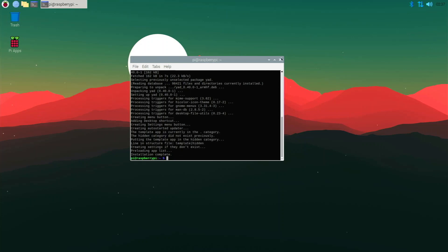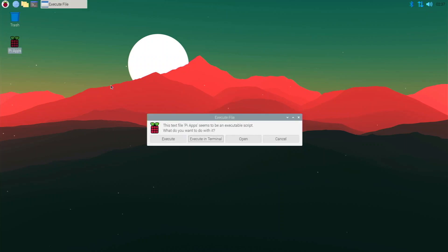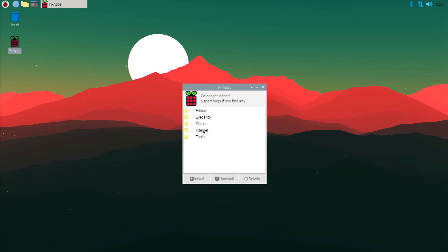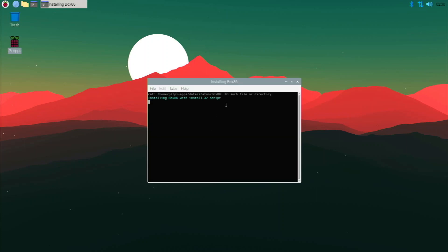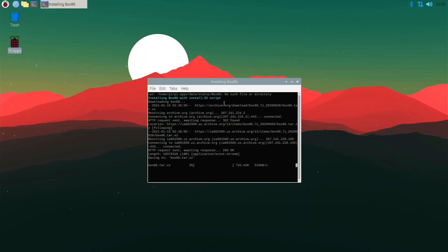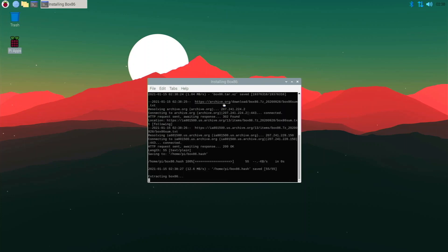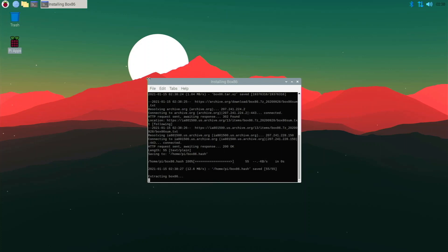It looks like Pi-Apps is installed now, so let's go open it up. We need Box86, which can be found under the Tools category. Click on Box86, click the little plus sign, and it will start getting Box86 for us. This method doesn't take as long because it's already compiled — it's basically a zip file it extracts and installs. Compiling it manually usually takes 20 to 30 minutes depending on your connection.